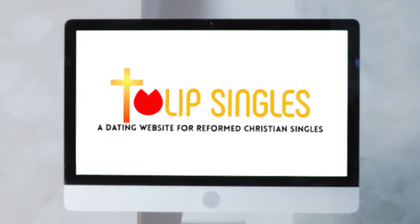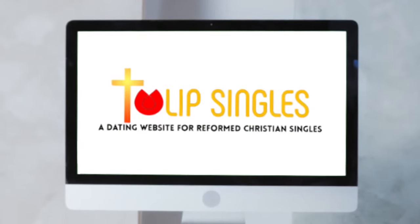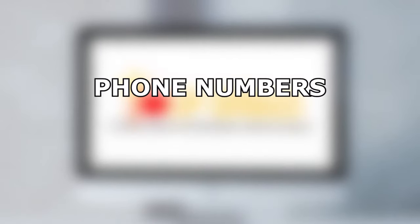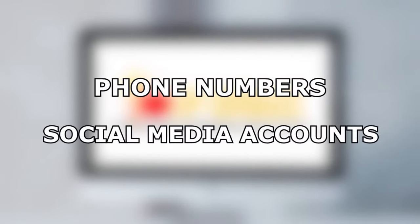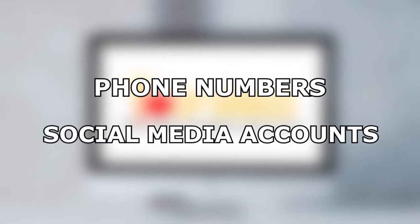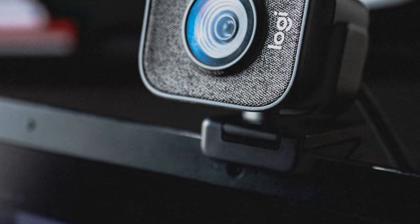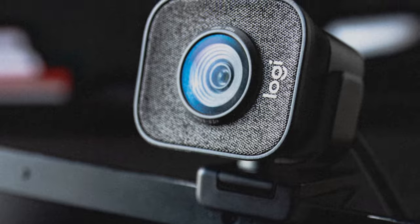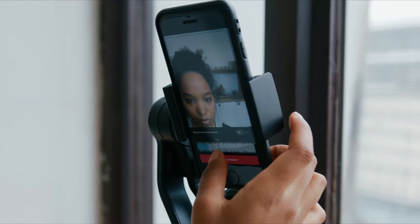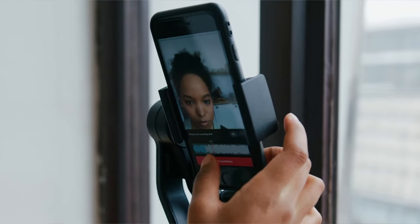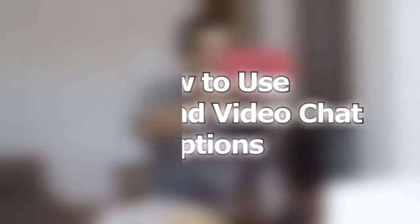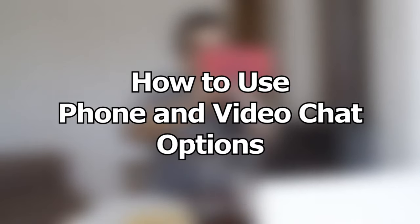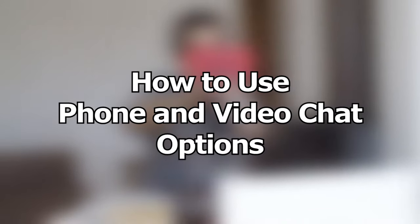Our format has been designed with safety in mind so members can keep their phone numbers and social media accounts private until they're ready to share them. All you need is a webcam or video capabilities on your phone or computer. Here are the steps on how to use the phone and video chat options on Tulip Singles.